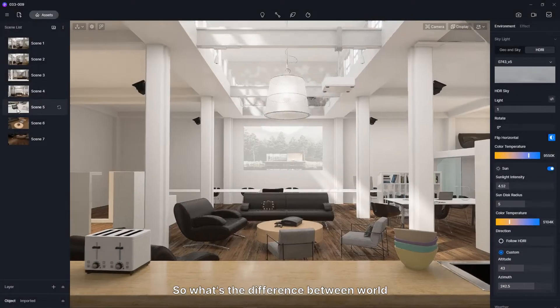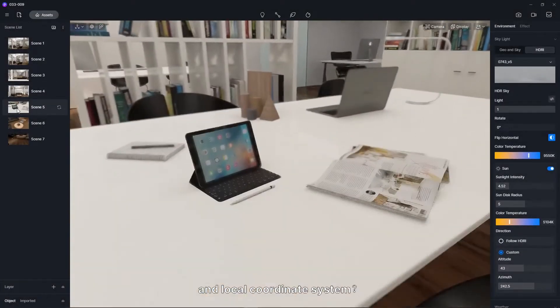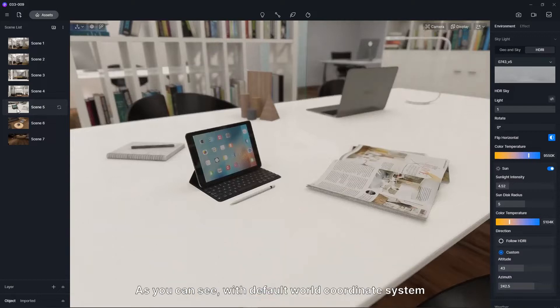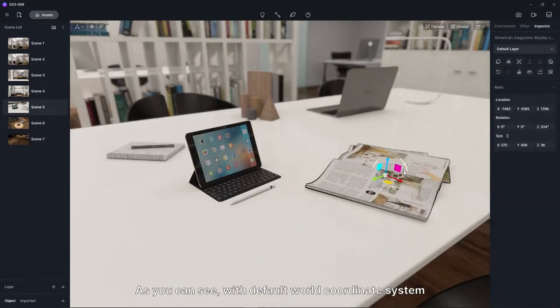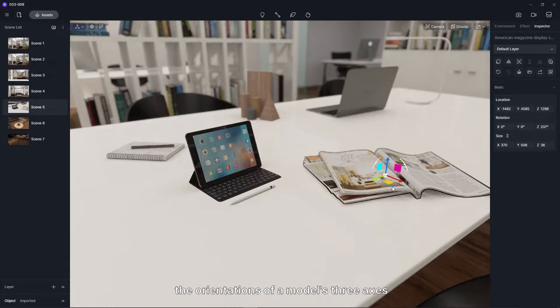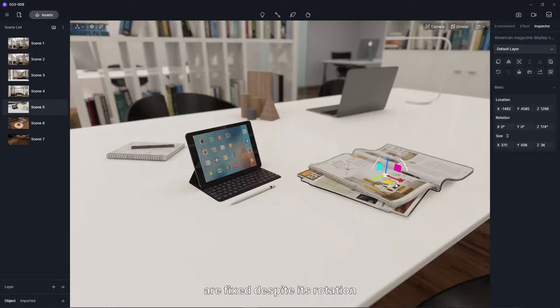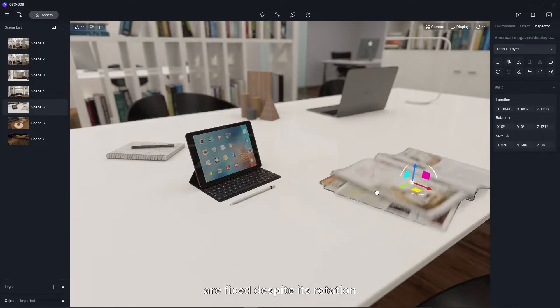So what's the difference between world and local coordinate system? As you can see, with default world coordinate system, the orientations of a model's three axes are fixed, despite its rotation.